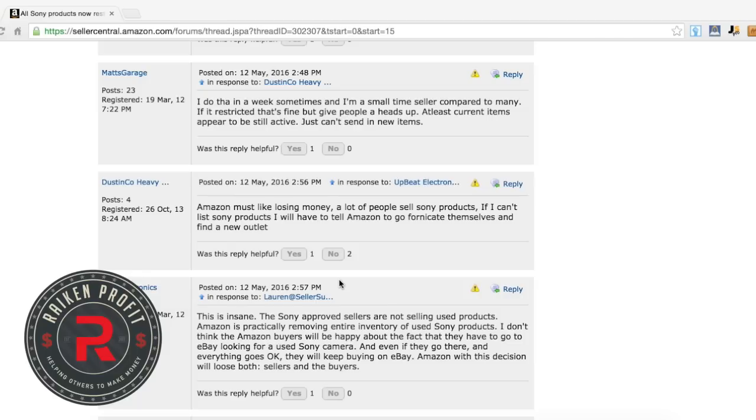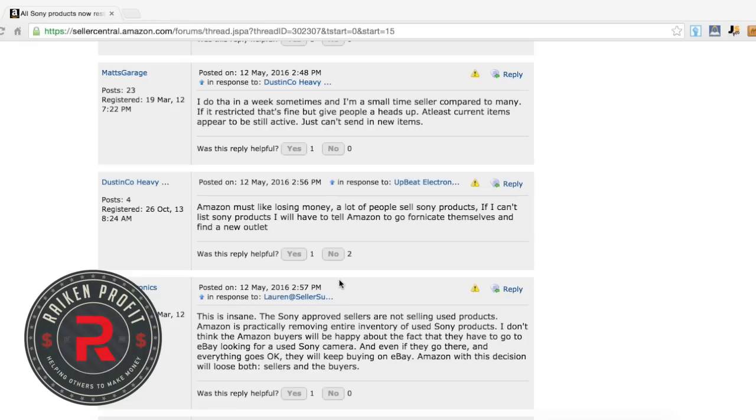One thing I do want to say, and I want to give a big shout out to the Thrift Coach on YouTube, I was talking to Rob behind the scenes. He said that he did get in contact with one of the Amazon representatives and they did say that if you do have inventory right now in the Amazon warehouses, so for example Sony micro cassettes or a Nikon camera lens.